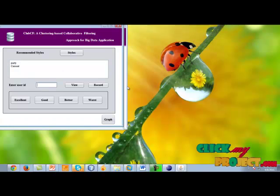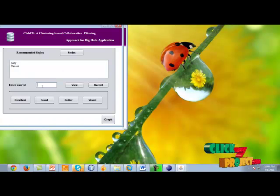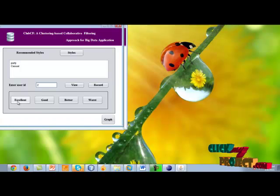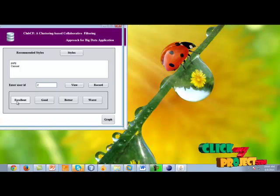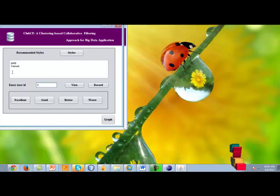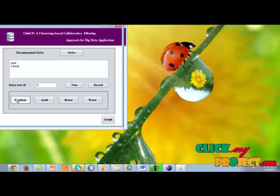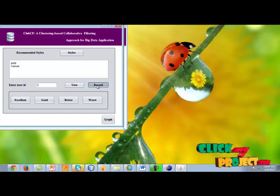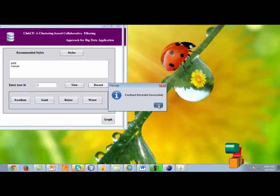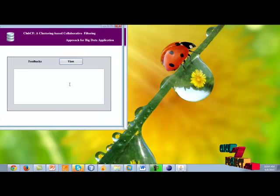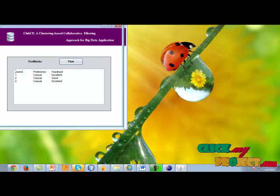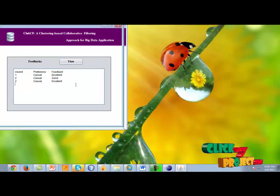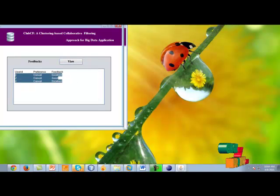This is the feedback page. Here we enter the user ID and choose from the available feedback options. If the recommendation is excellent and satisfactory, click 'excellent' and record. The feedback record is successful. Then we view the feedback results — these are all the existing user feedback entries.